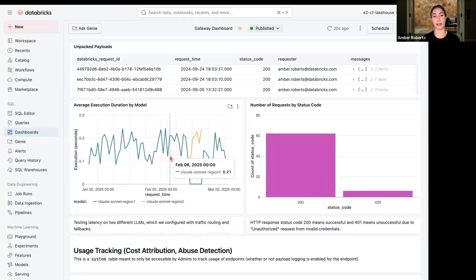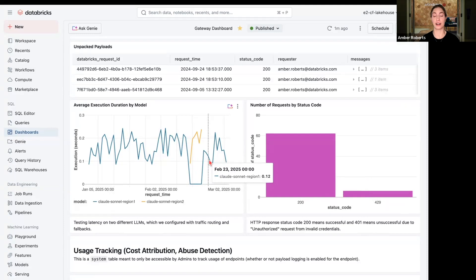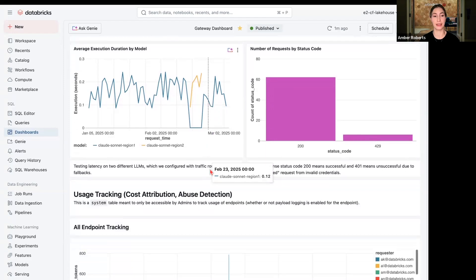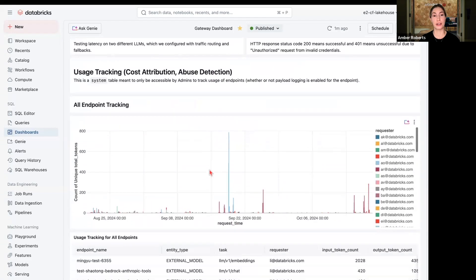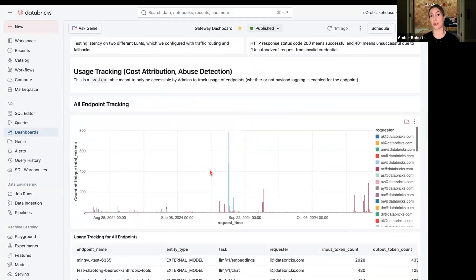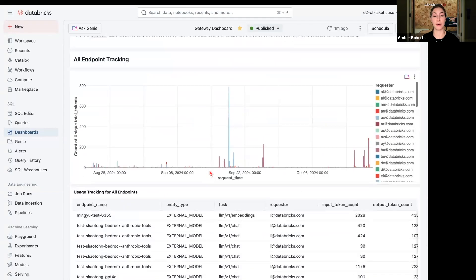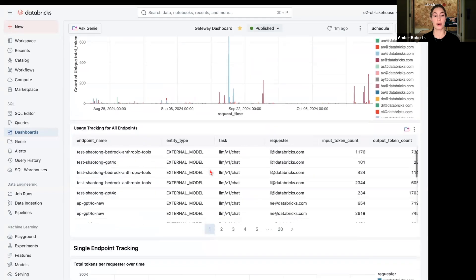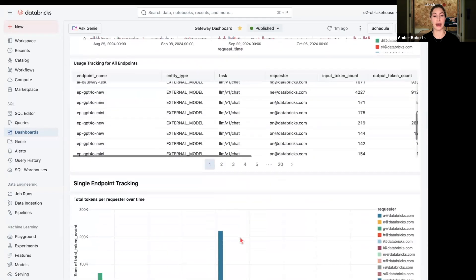So you might have a Cloud Sonnet region one, Cloud region two, and be able to track if there's ever a status issue or something going on with routing. So regardless what happens, your customers are always going to be able to have a good experience with that customer support chatbot.